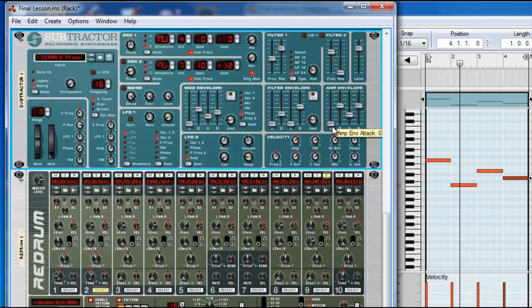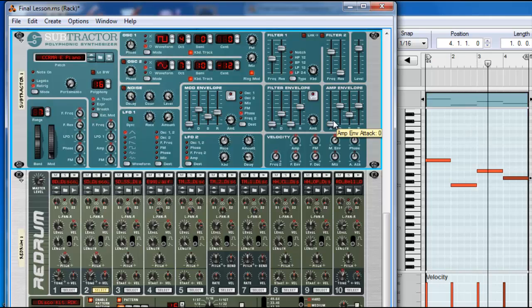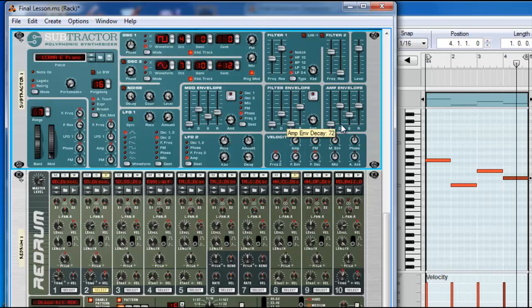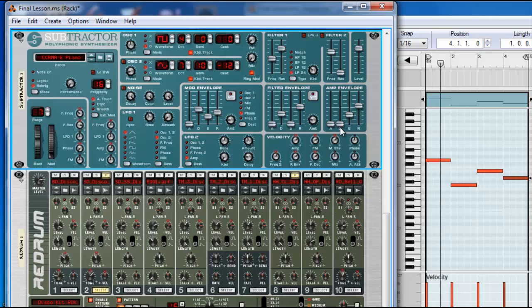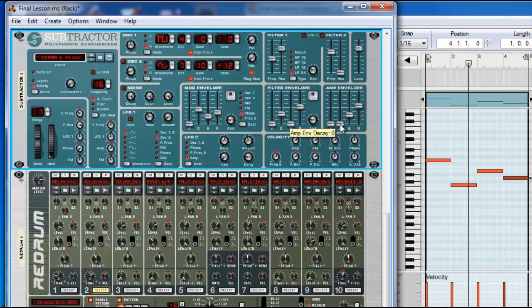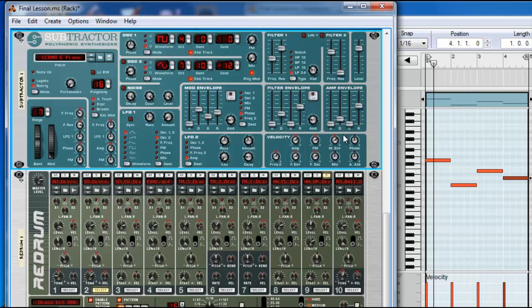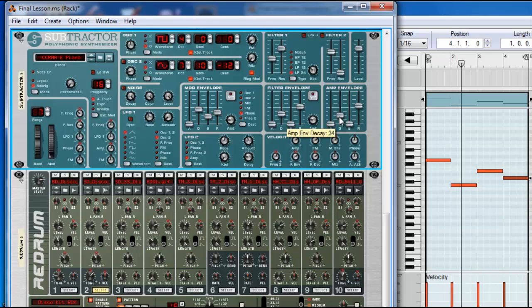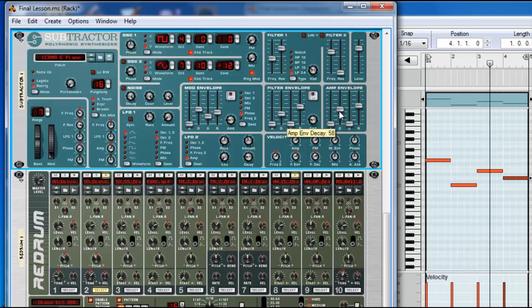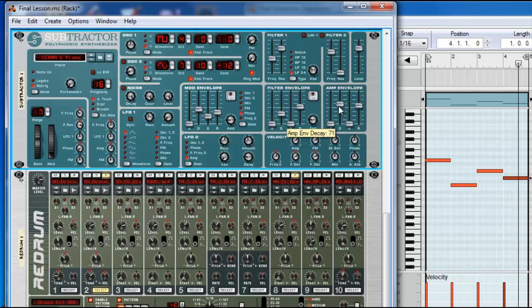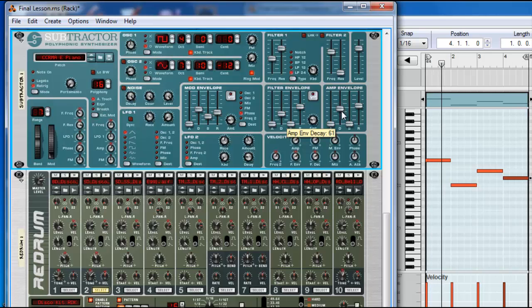So, short attack is more percussive. Short decay, you don't hear almost anything. No sustain, the only noise you're hearing is the decay, right?